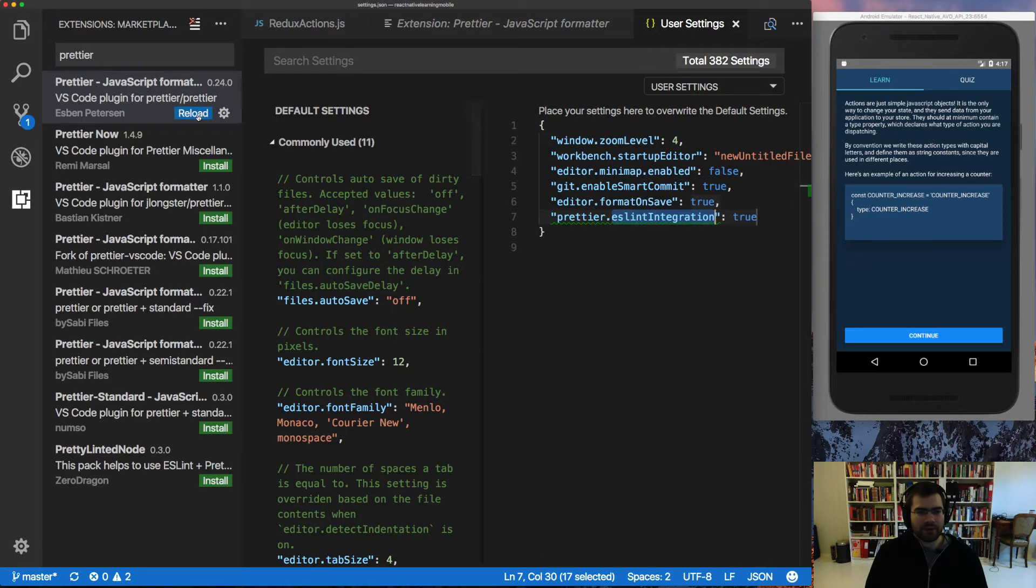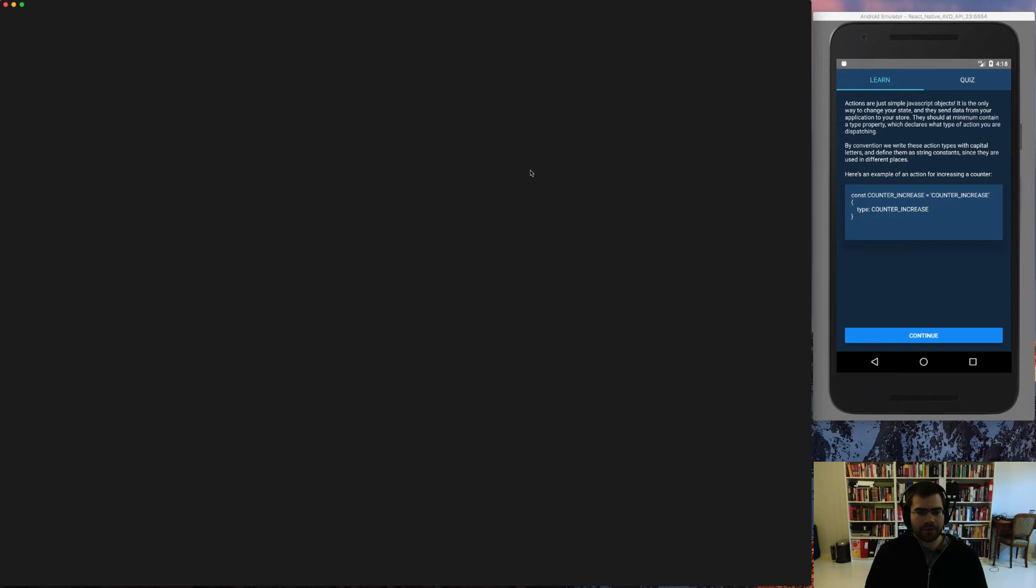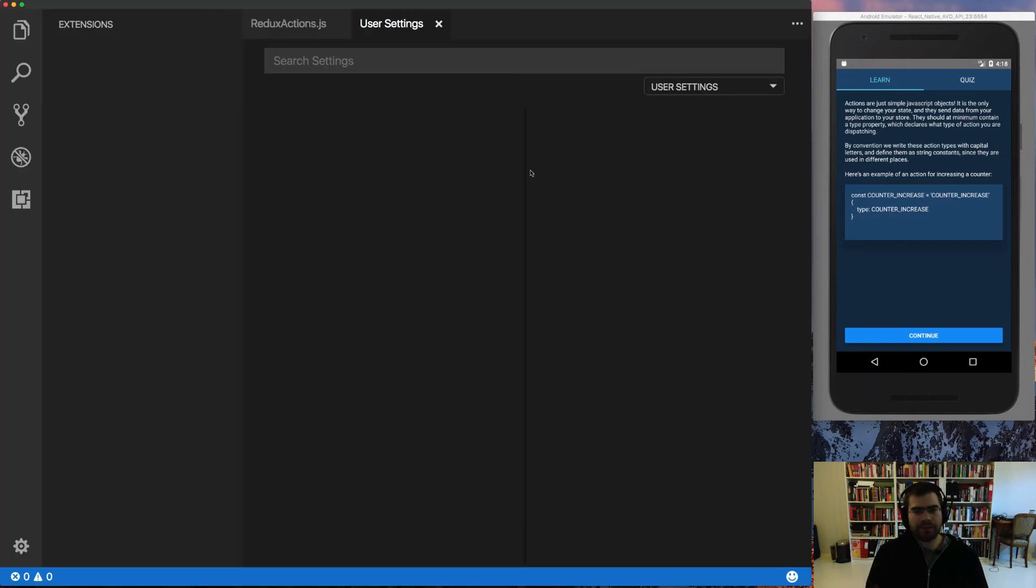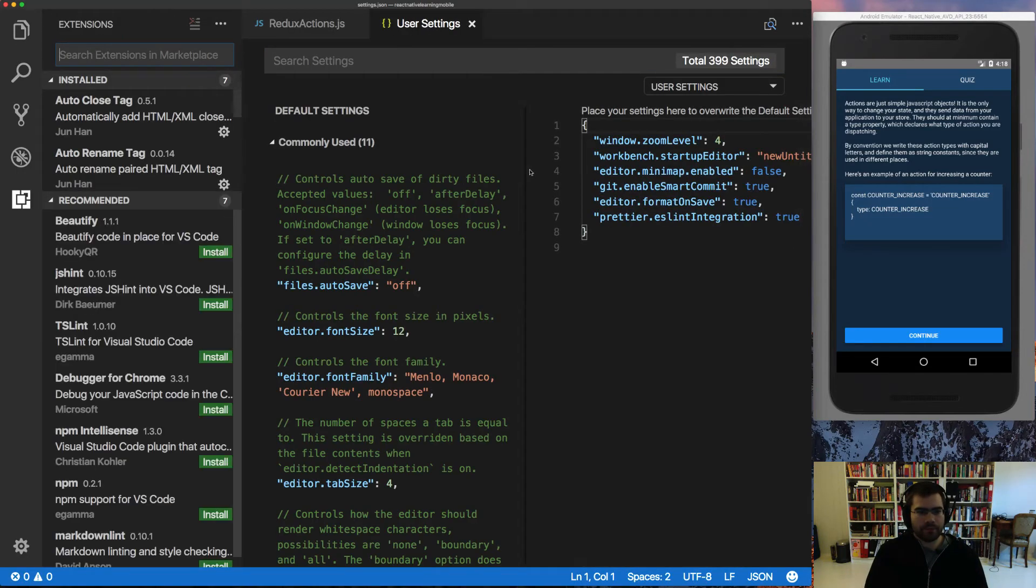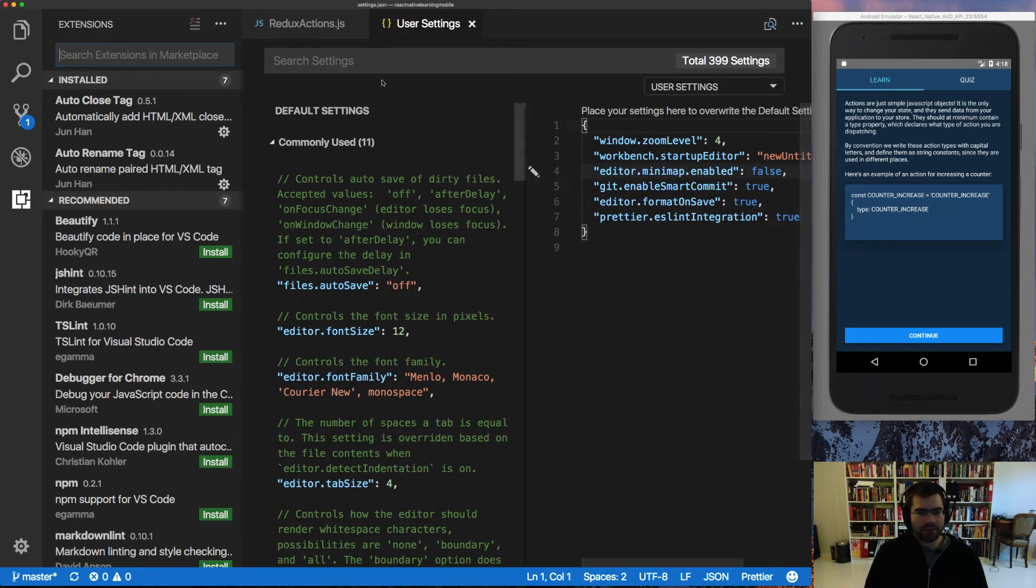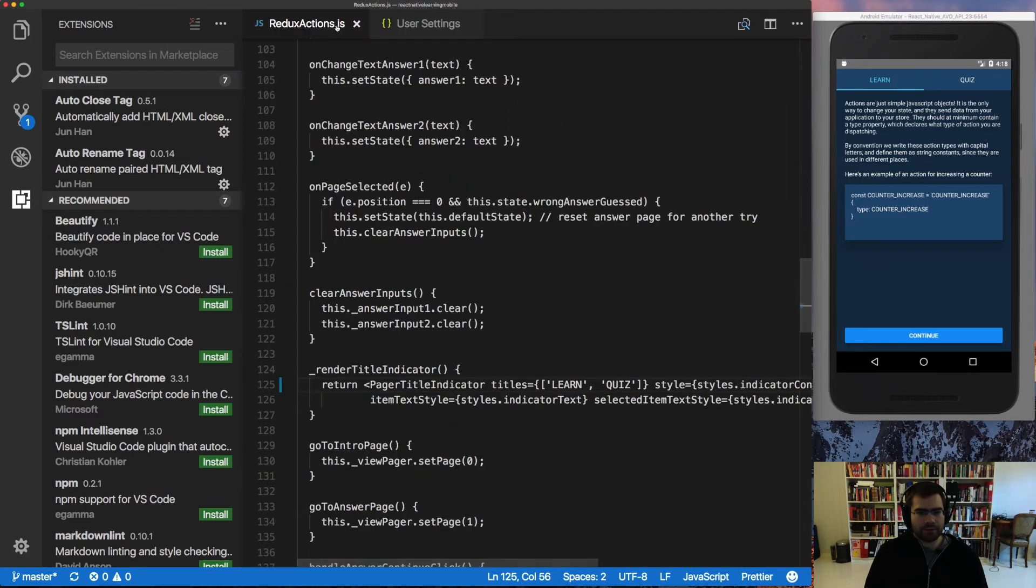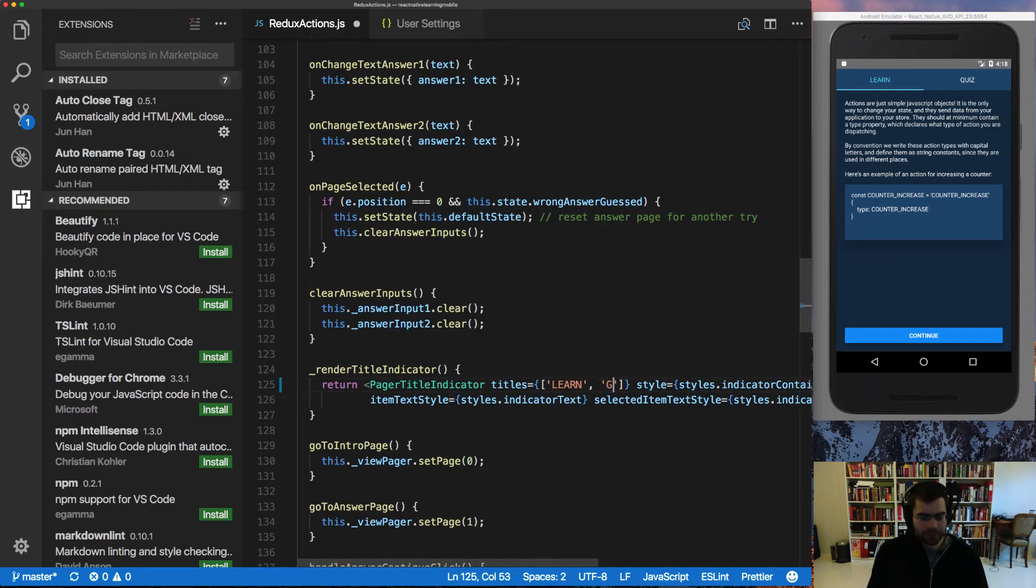Then I'm going to reload VS code to activate the extension. Like so. And let's see if it works.